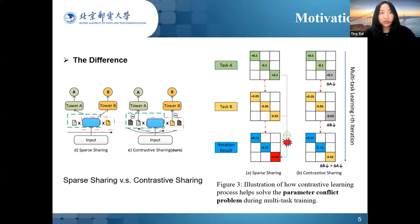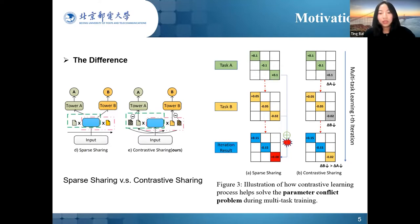Sparse sharing models use independent parameter masks and only activate useful parameters for a task. However, as all subnetworks are optimized in parallel for each task independently, they face a problem of conflict between parameter gradient updates, termed the parameter conflict problem. To address this challenge, we propose a novel contrastive sharing recommendation model in multi-task learning, termed CSREC.